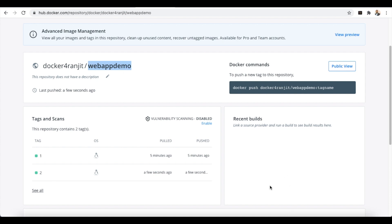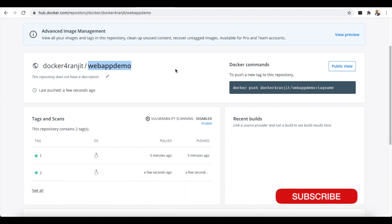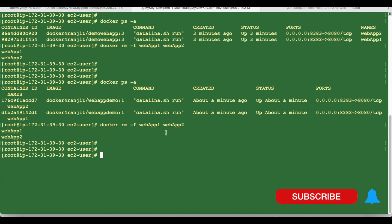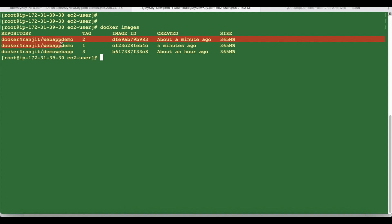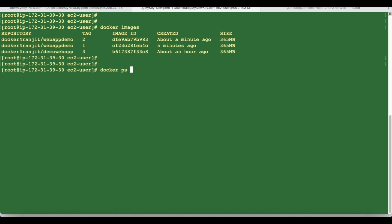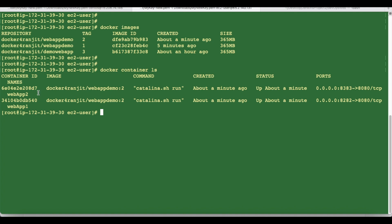The webapp-demo image is being pulled into the remote server and containers are created. On the remote server, running 'docker images' shows the image with tag 2 created about a minute ago. Running 'docker ps -a' or 'docker container ls' lists the running containers — you can see webapp1 running on port 8282 and webapp2 running on port 8383. Our containers are up and running.